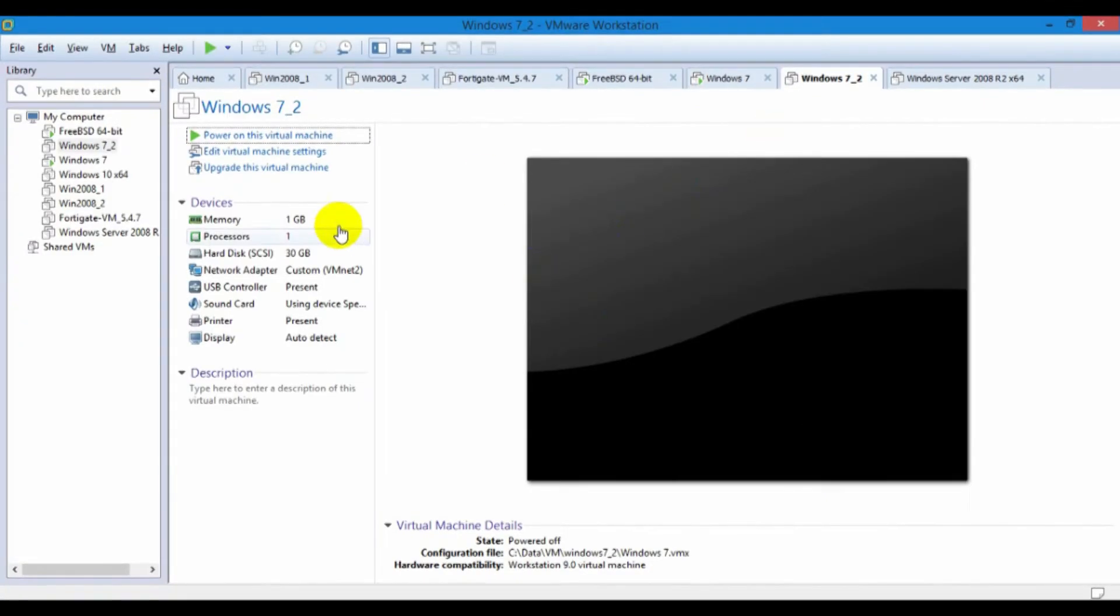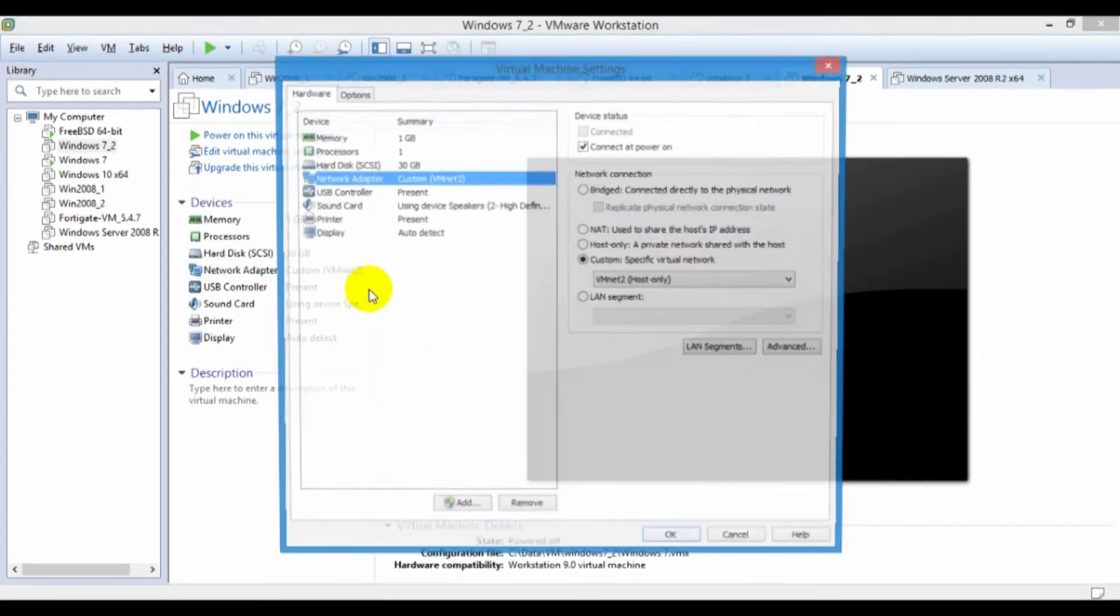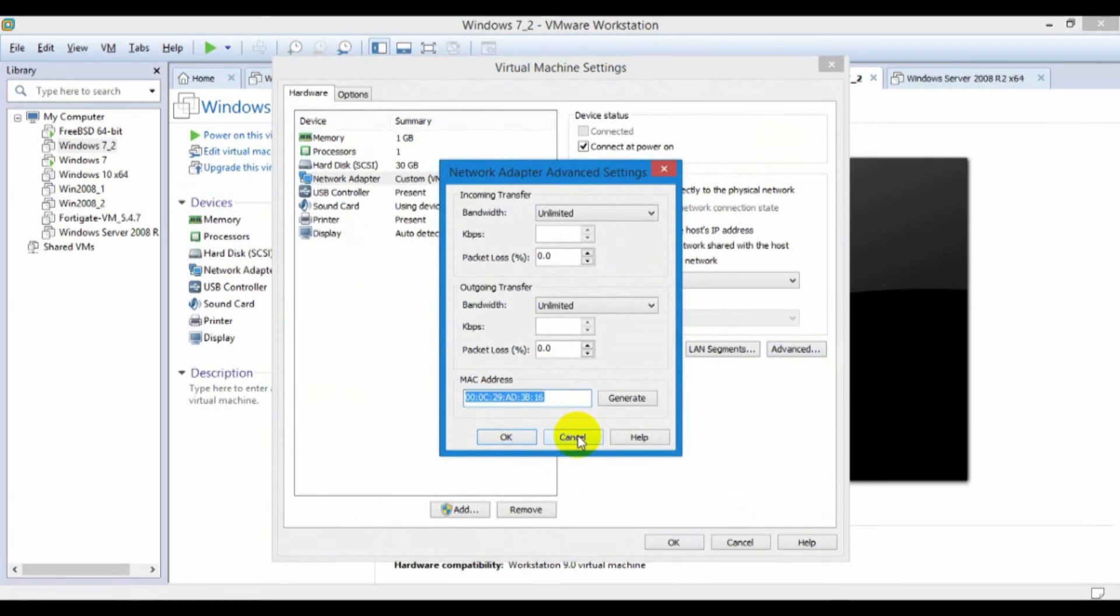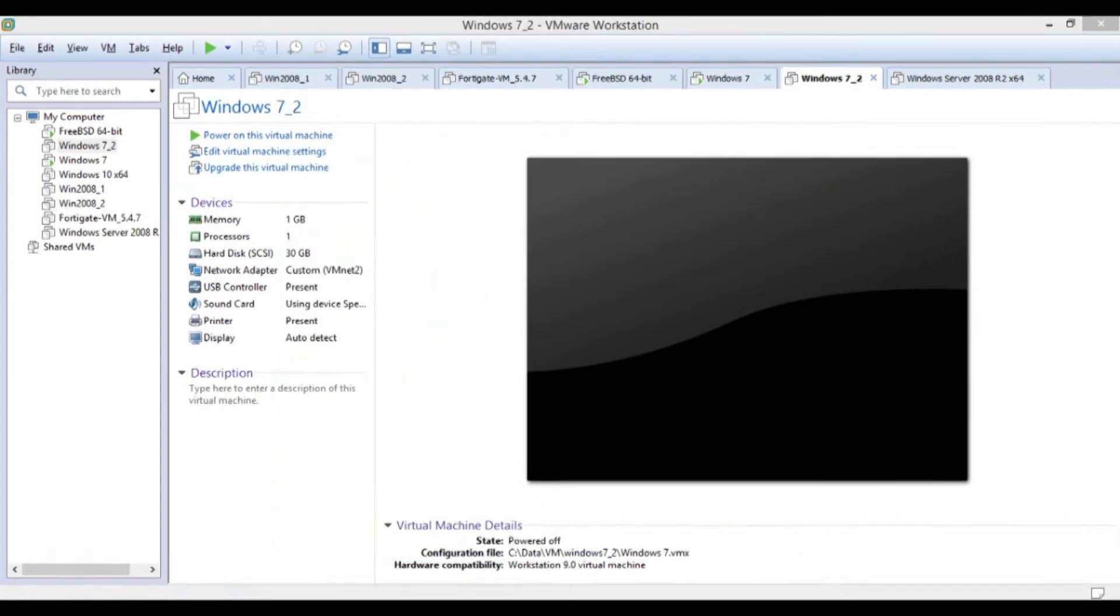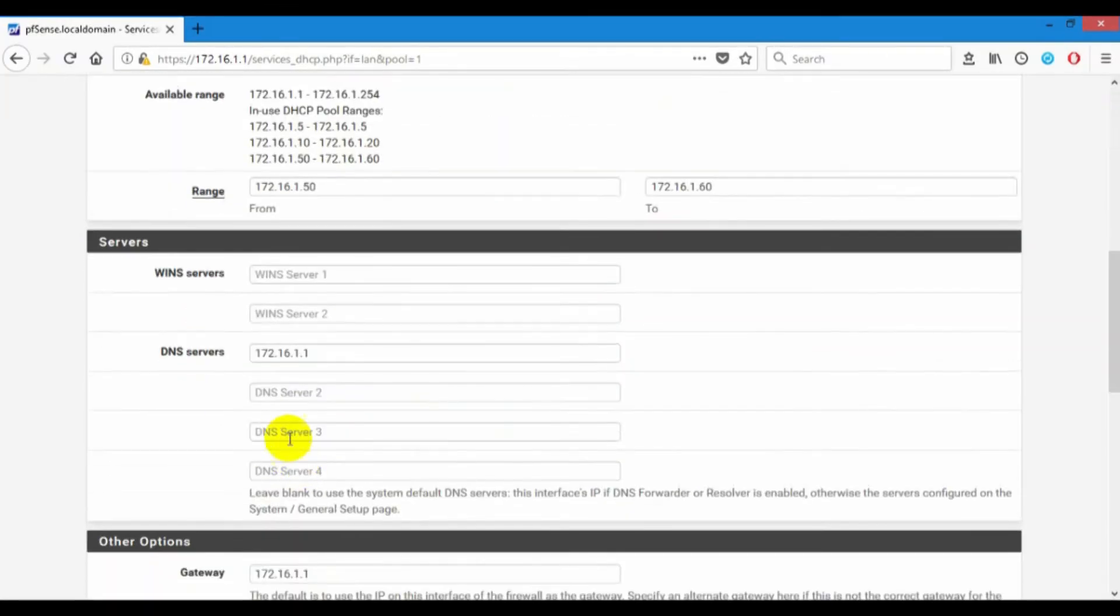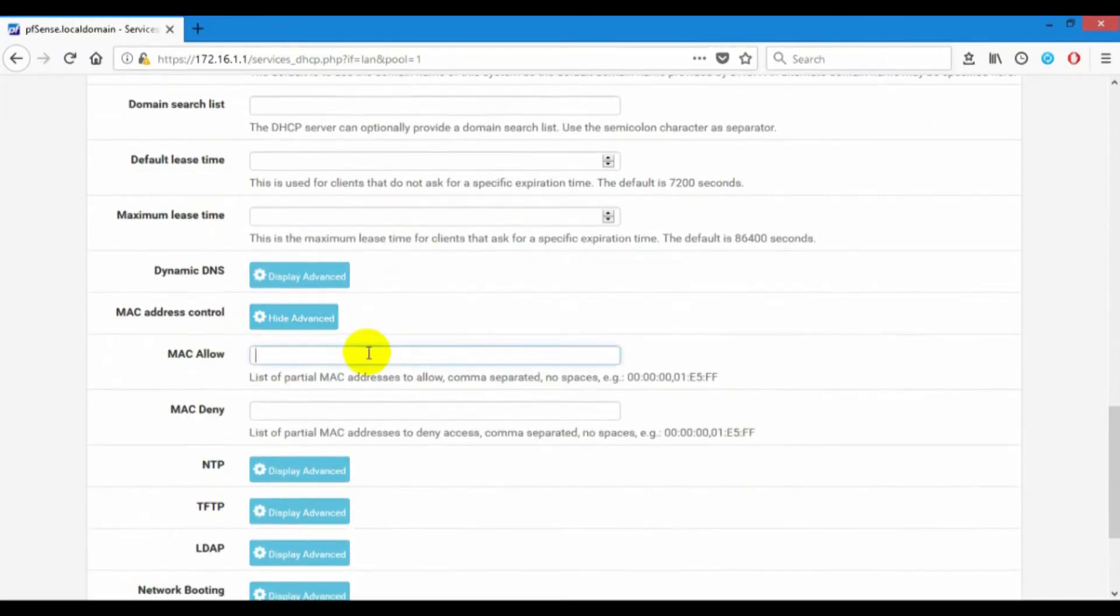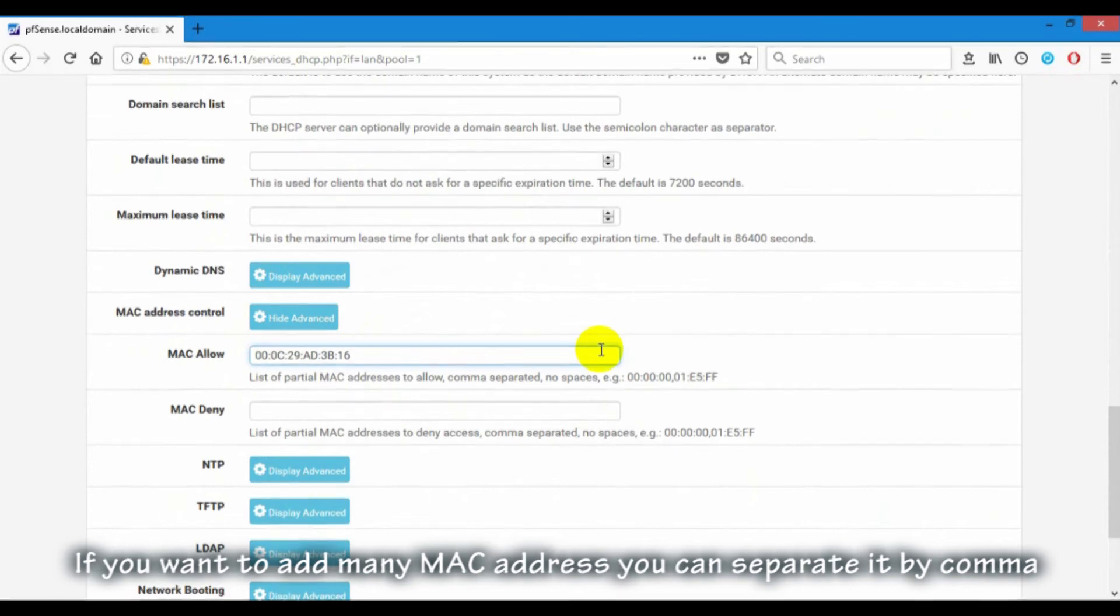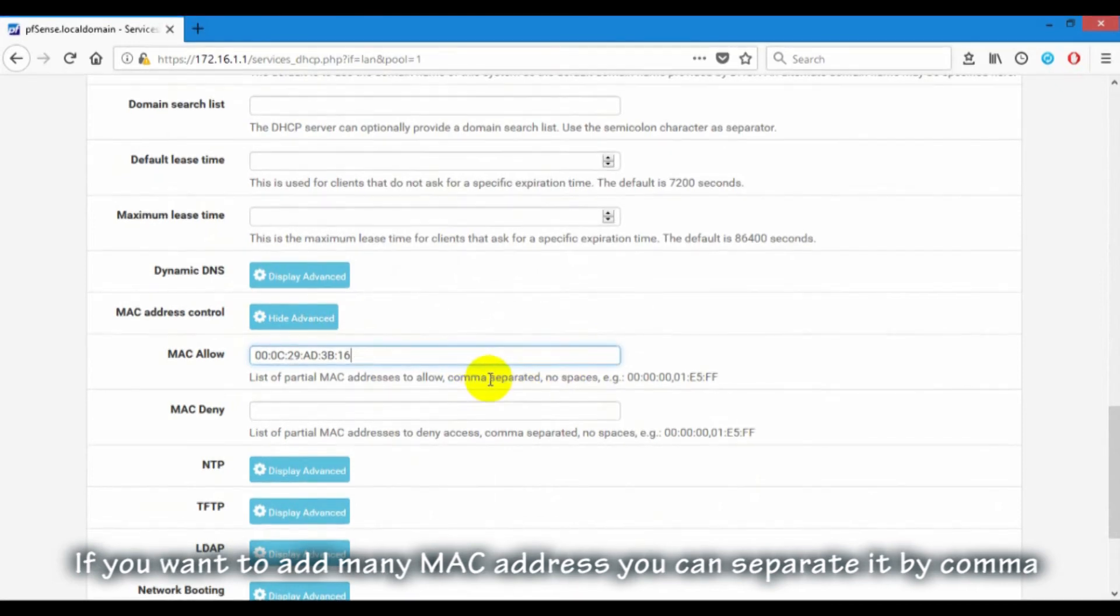On Windows 7.2, I copy MAC address. If you want to allow many MAC addresses, you can input many MAC addresses, but you must separate each.